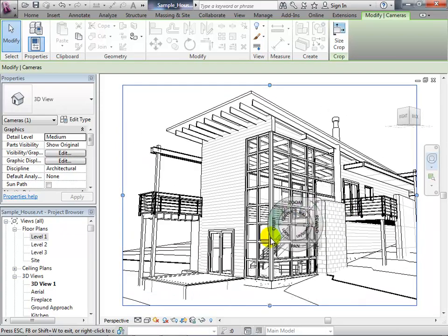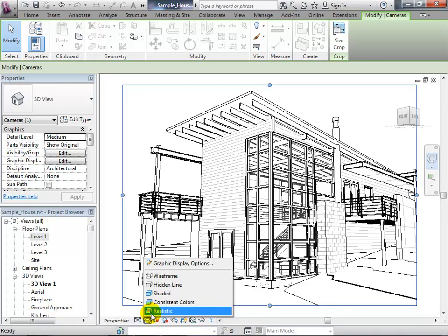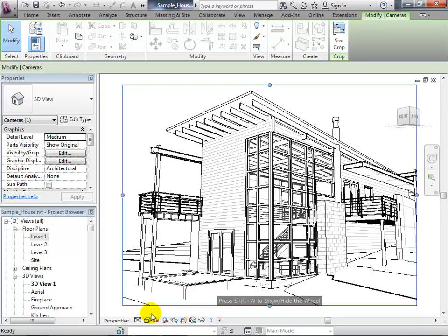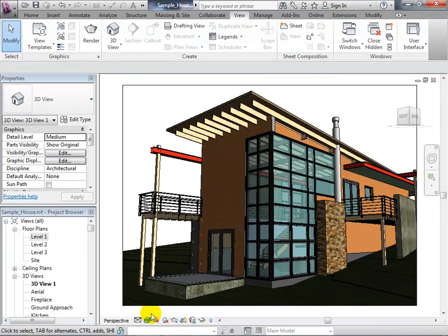Something added to the latest release of Revit is a quick and dirty rendering option under Visual Styles — there's now a Realistic choice. On machines with Revit 2012 or 2010 this choice won't be there, but in the newer version, Realistic mode applies image maps and shading to surfaces, giving you feedback about what materials look like without a full render.